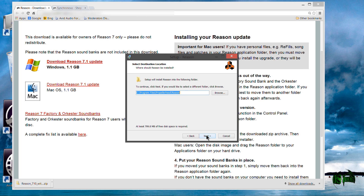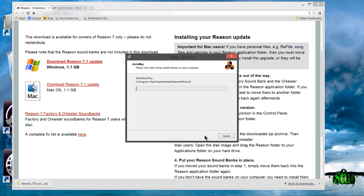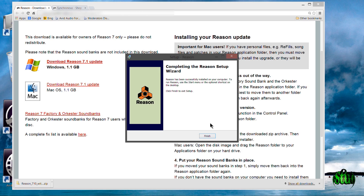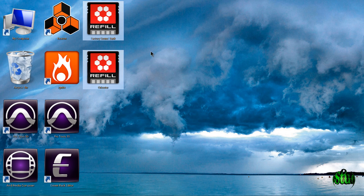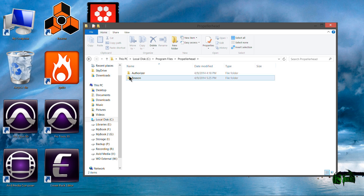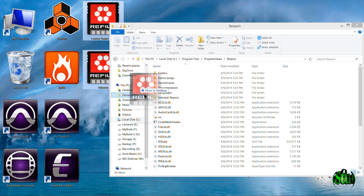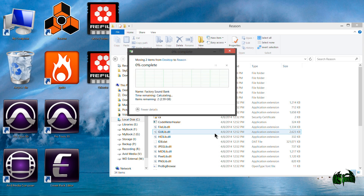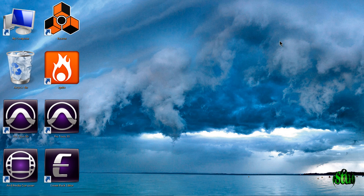We'll go ahead and hit Next, continue through the installer, and install. Now we just need to wait a little bit for the installation to complete. The installation is now finished, so we'll click Finish. Then we need to make sure we put our factory sound banks back into their proper folder — navigate to your Program Files, Propellerheads folder, then Reason, and simply pull them back in. Now we should be all set up and ready to run Reason 7.1.